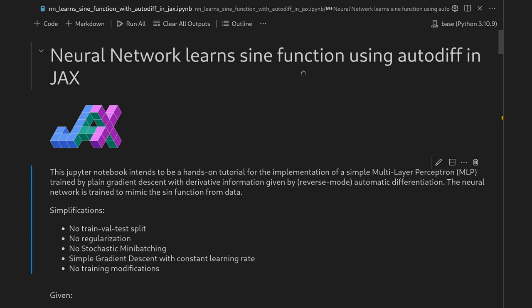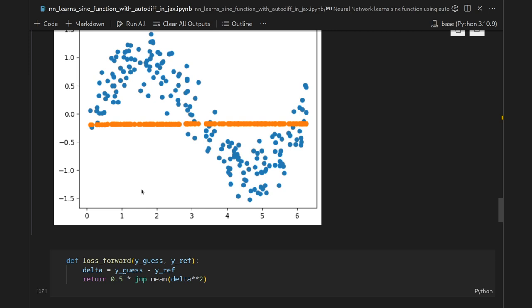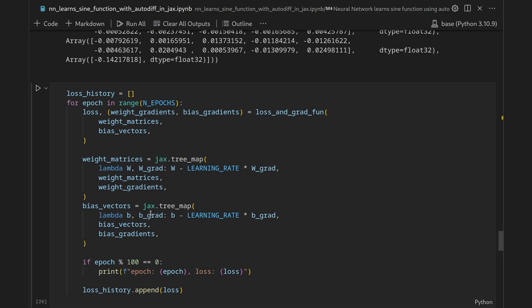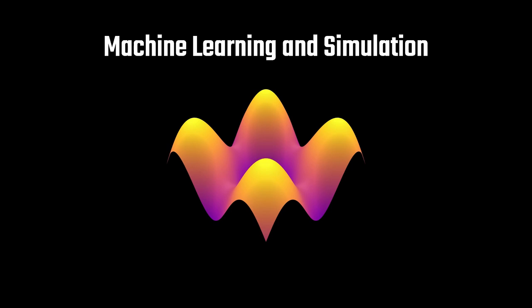In this video we're going to train a simple neural network to mimic the sine function from data using automatic differentiation in the JAX framework in Python. We will draw some data that looks like a sine function, initialize our weights, define a forward function, use JAX's automatic differentiation engine to obtain gradient estimates, and train the parameters using simple gradient descent. Let's get started.